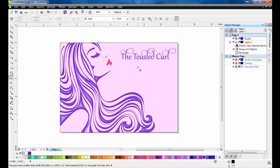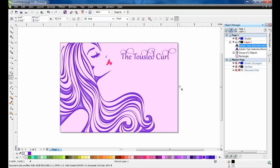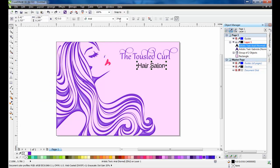Next, click on the text tool, and type Hair Salon. You can use the Gabriola font again, and set the size to 30 points.